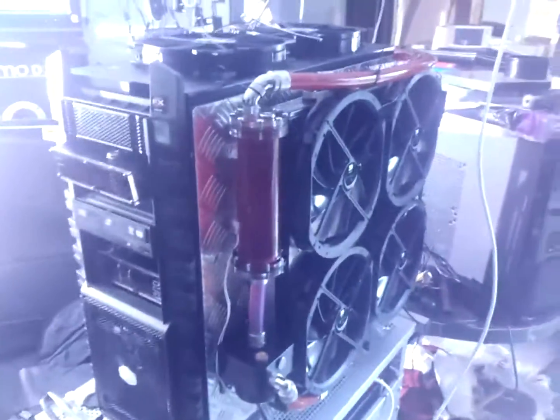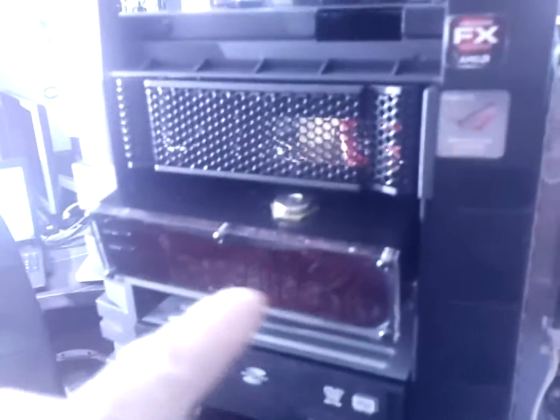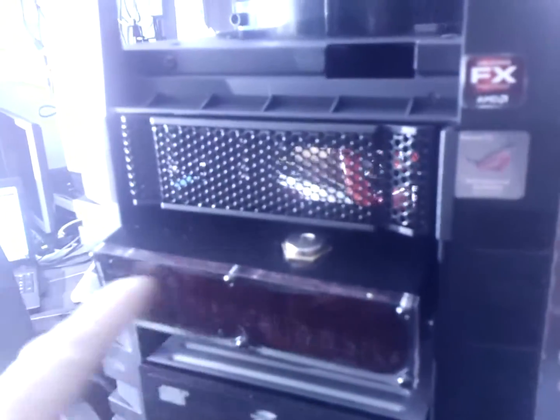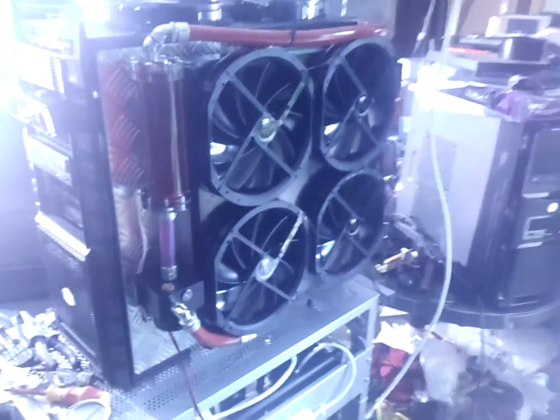Once it's all finished, the roof will go back on again. I've got this reservoir running the CPU loop, and this reservoir is running the graphics card loop.